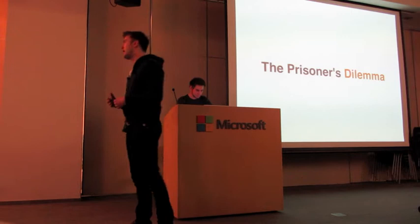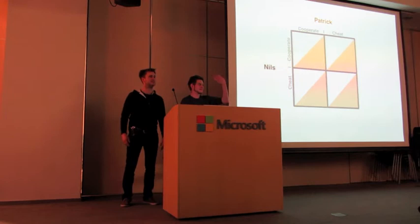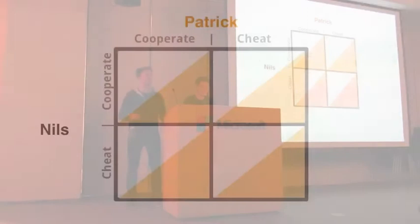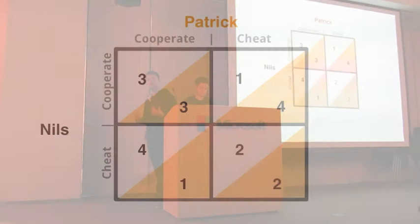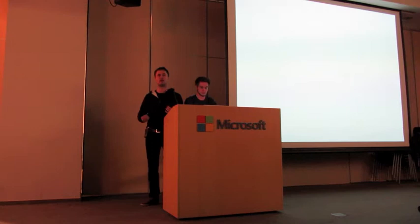So Patrick and I both have the choice of cooperating with each other or cheating the other person. The problem is that we're actually not allowed to talk to each other. I'm not allowed to know what kind of choice he is going to make. And here's how it works. If we both cooperate, we both get three points. However, if he cooperates when I cheat, I get four points and he only gets one, vice versa. If I cooperate when he cheats, he gets four points, I get one. And if we both cheat, we get two points, right?